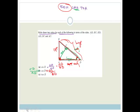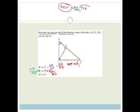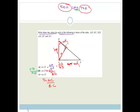Finally, let's do tan B. Tan is opposite over adjacent. Looking at the small triangle first: the adjacent is BC, the opposite is AC, and the hypotenuse is AB. So tan B equals AC over BC. Or, looking at the big triangle: the opposite is AD, the adjacent is AB, and the hypotenuse is BD. So tan B also equals AD over AB. I hope you can now see how to use your trig ratios.